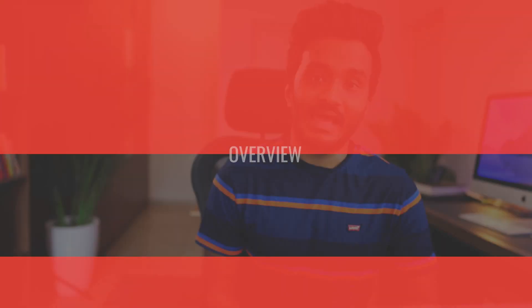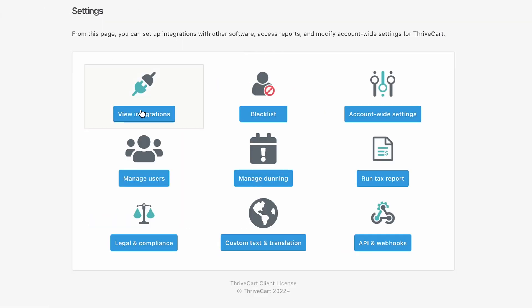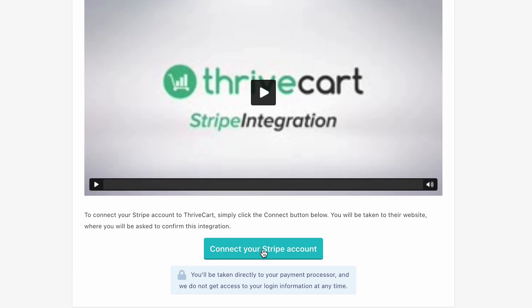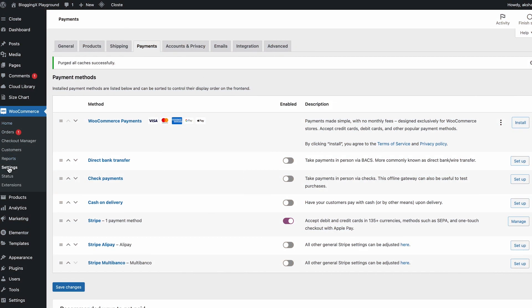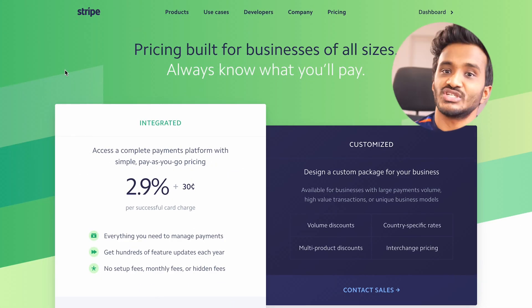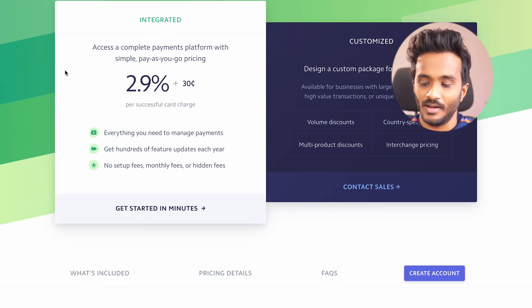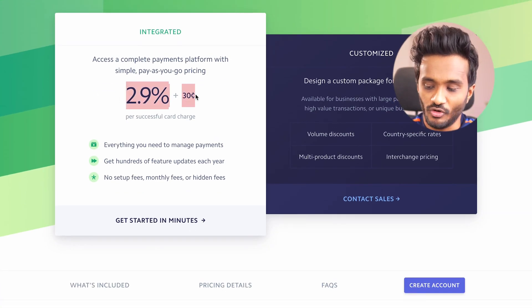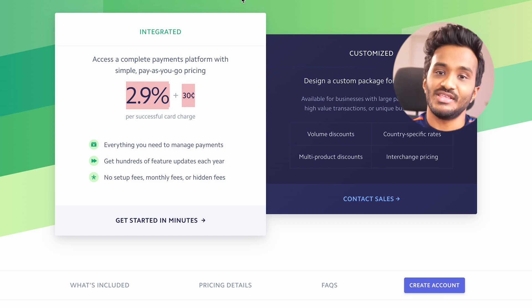Stripe is the most popular payment gateway solution out there. With Stripe, you can collect payments from your customers, sell your products, and more. You can also integrate Stripe with other SaaS platforms you may be using. Like I make use of Thrivecart and WooCommerce with CartFlows and integrate these platforms with Stripe to collect online payments for my course. When it comes to pricing, Stripe's pricing is pretty straightforward — it charges 2.9% for every successful card charge along with 30 cents.